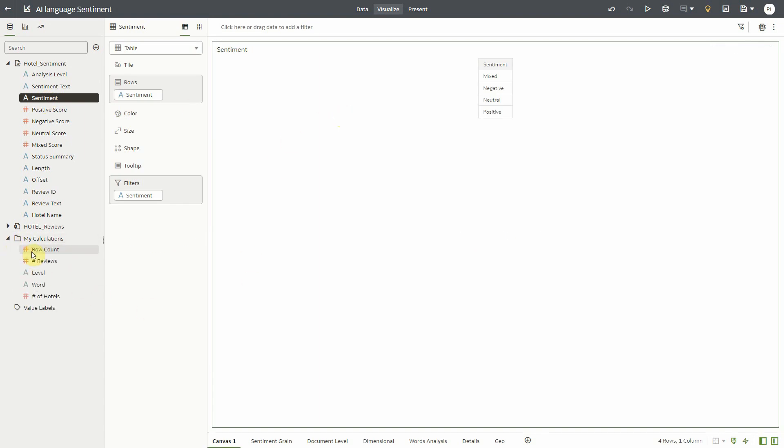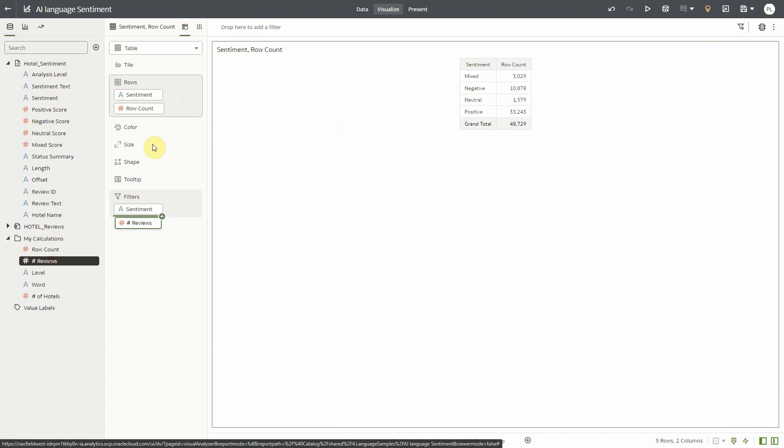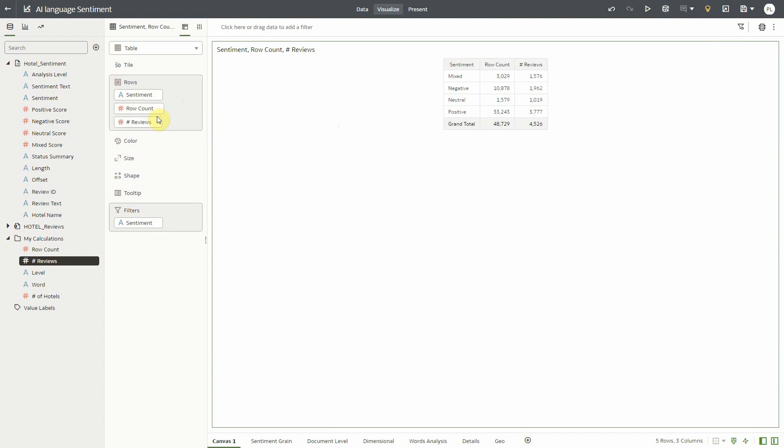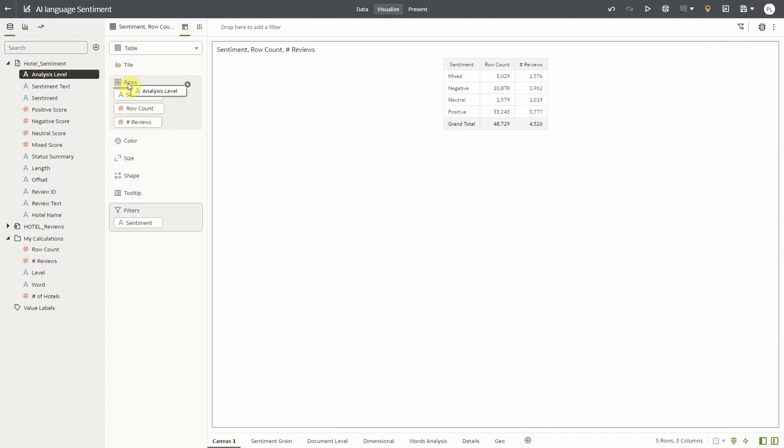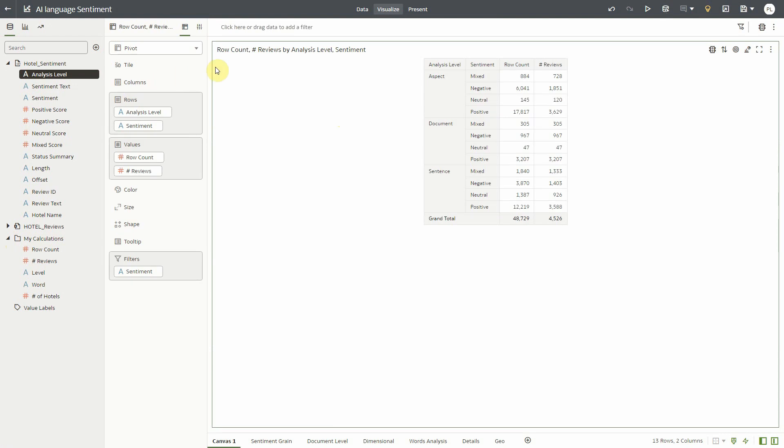For example, how many objects were tagged with different sentiments: mixed, negative, neutral and positive. And we can see here about 50,000 different objects, although the number of input text records was only 4,500. Now if I break this down with analysis level, I can see the difference between aspects, words, documents and sentences.